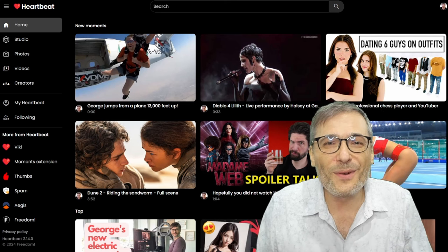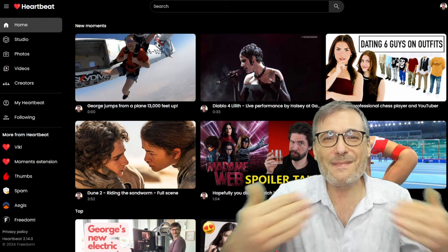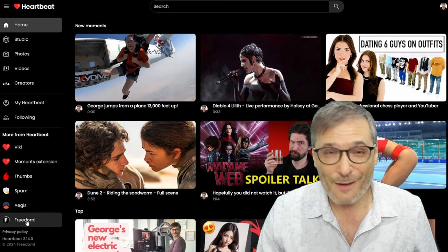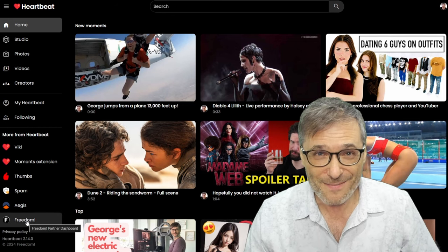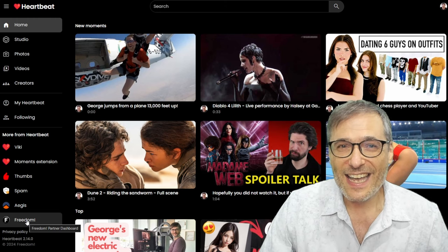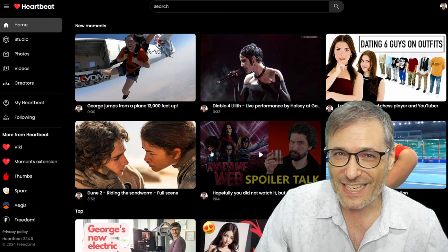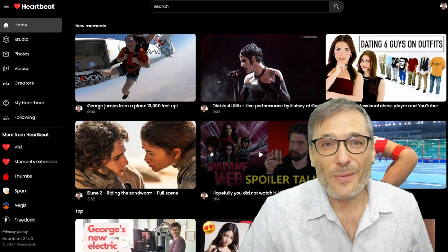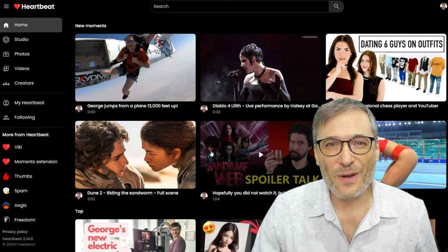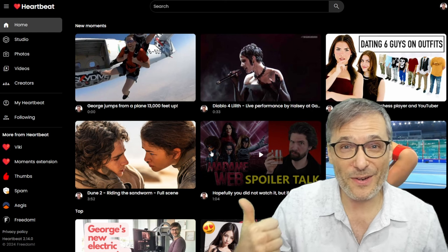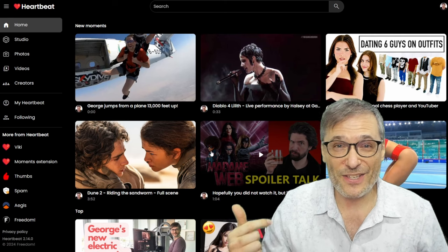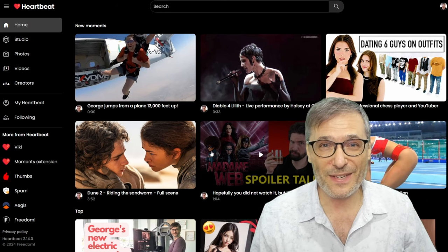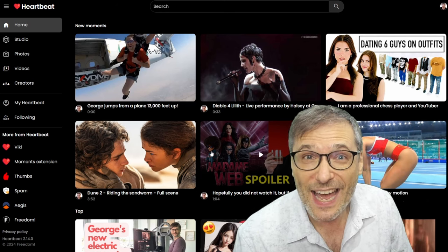So blow up with us. Grow with us. Let's all help each other grow together as a family — the Heartbeat family, the Freedom family. Freedom is the team that built Heartbeat. The Freedom team are the same guys that are the Heartbeat team, and of course we're growing the team. If you're looking to work with us, we would love to engage with you. Are you a great web developer? A great community manager? Or just a great person who'd like to be part of the Heartbeat team? We'd love to hear from you. Just email support at freedom.tm for now.